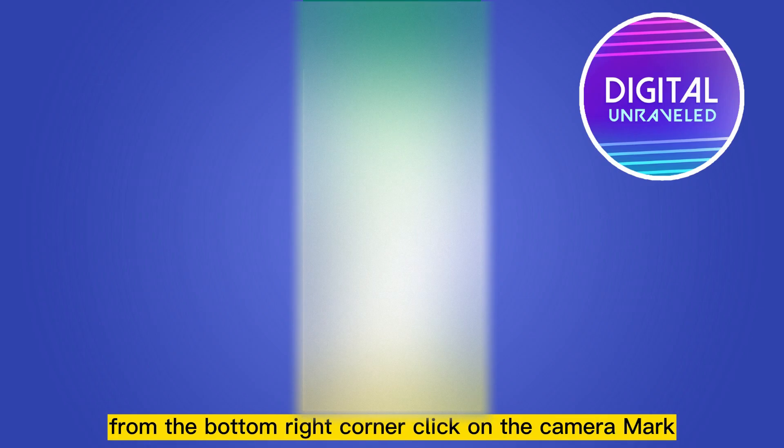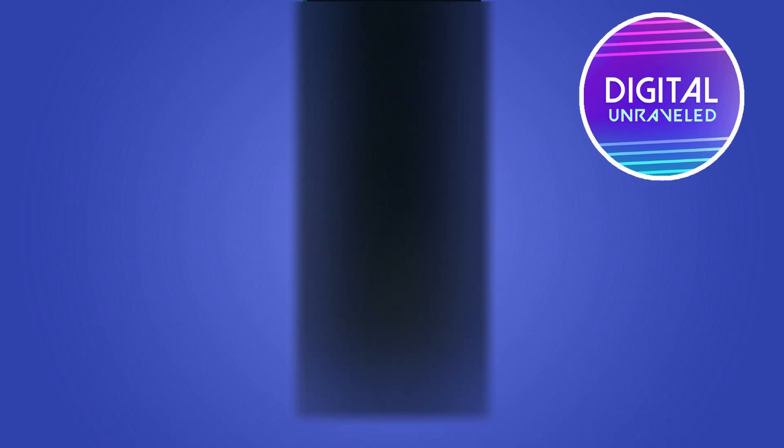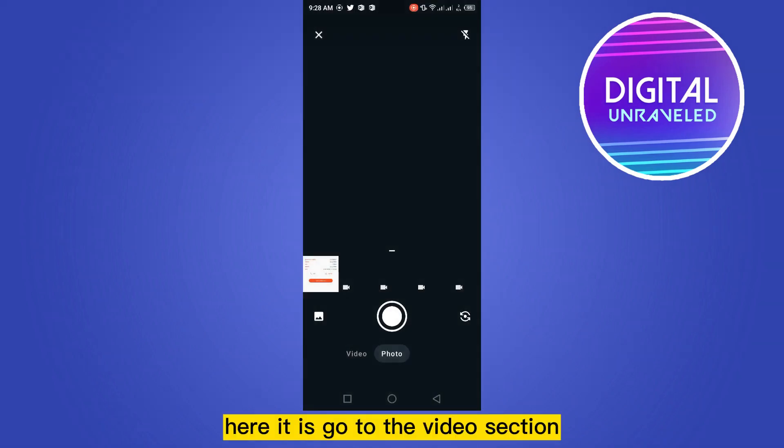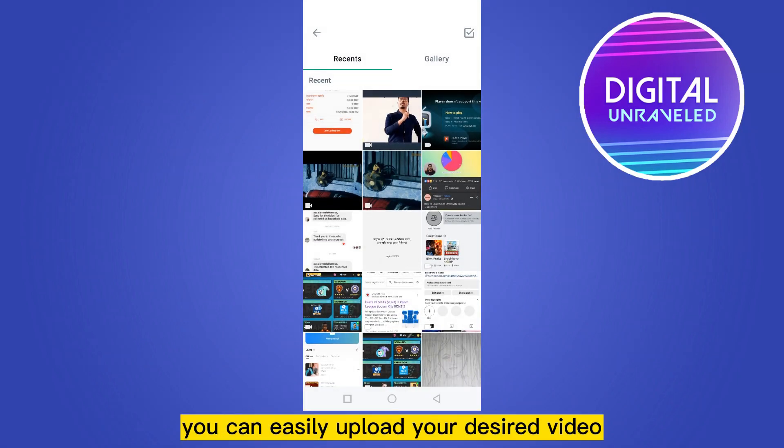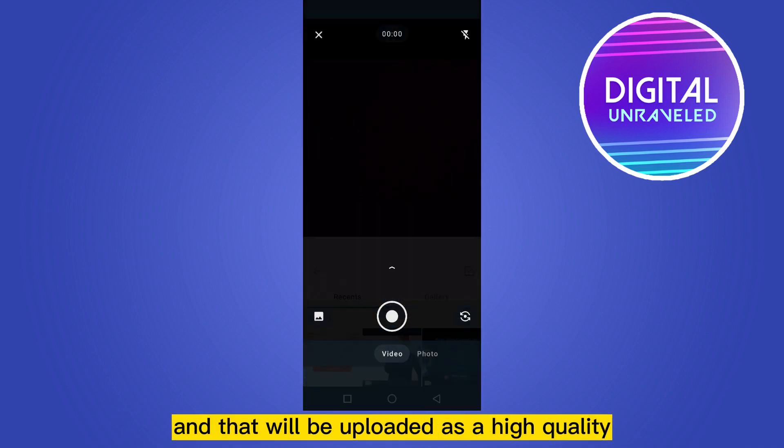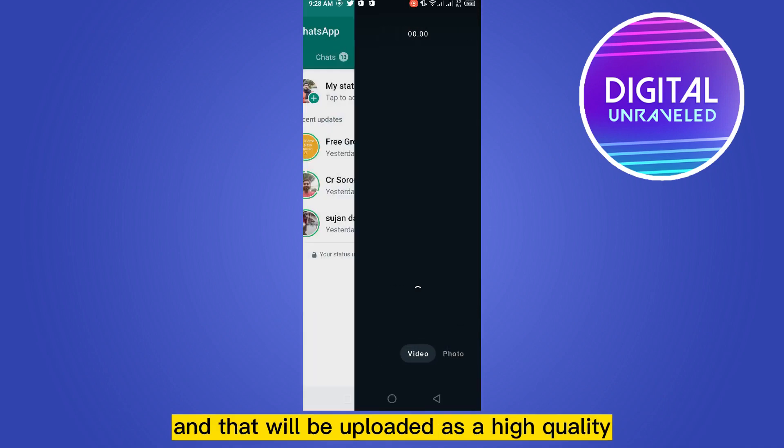have to go to the status section from the bottom right corner, click on the camera mark. Here it is. Go to the video section and from the gallery button you can easily upload your desired video and that will